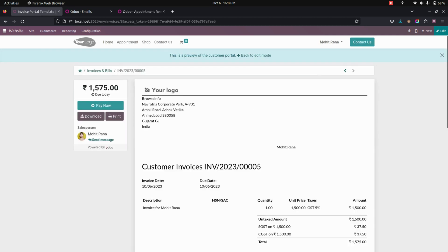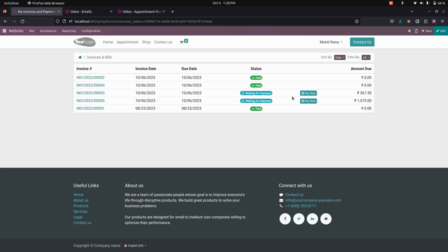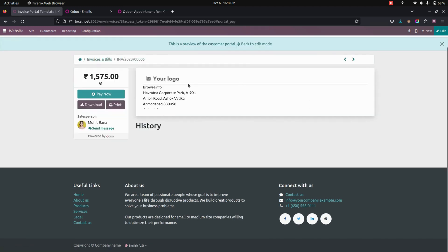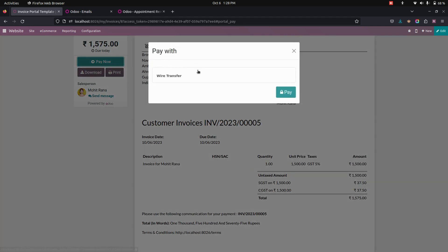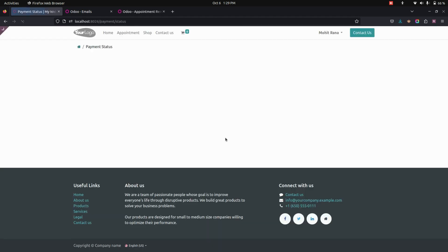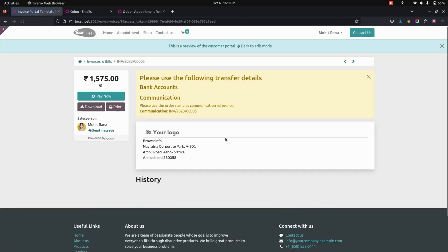The user can also see the invoice option. Let's go into that where you can see the invoice created. Now we can just use the pay option. From here, the user can pay using the pay now option and pay the invoice that was created.